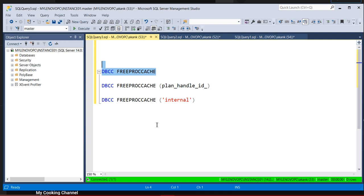The optimizer already created the best execution plan and it's stored in the buffer pool memory. Now, if the query execution plan is not available for that particular query, it will read data from the data files, then create a query execution plan, keep that plan in the buffer cache, and then return results to the user.